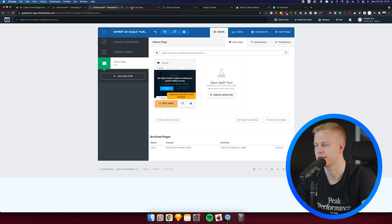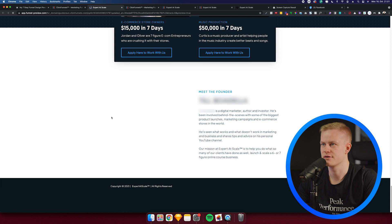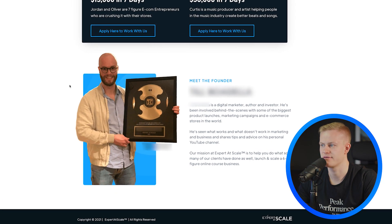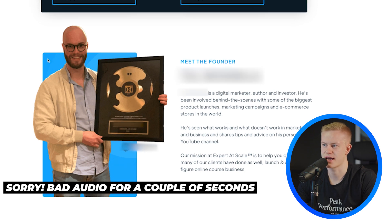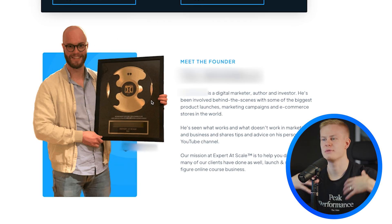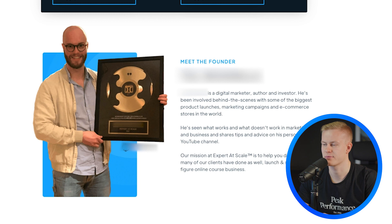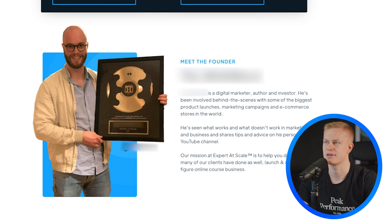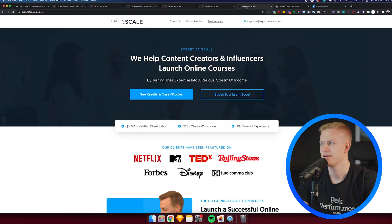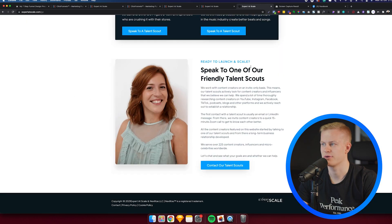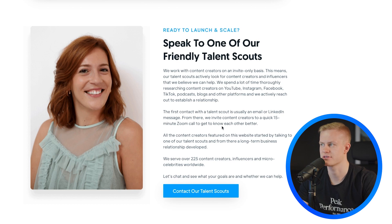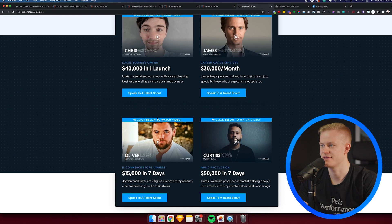One more thing: sometimes you send the funnel to a client and they have suggestions for edits. If I scroll down to the bottom, you can see I used an image of the founder — but he said 'I don't want the brand to be about me, I want it to be about the community, the movement, the results.' I get that a lot with people at the stage of building something bigger than themselves. It doesn't matter how much time you spent on a graphic — if they want you to change it, you change it. So instead we put the talent scout and the text is more about the company results.